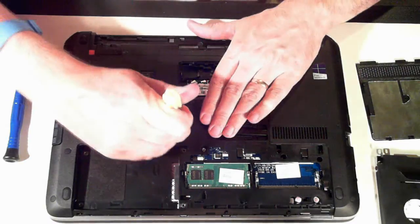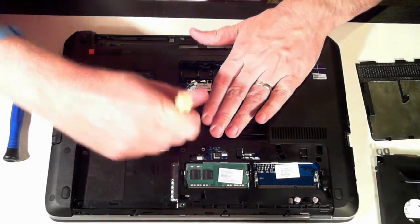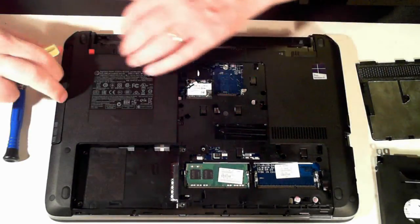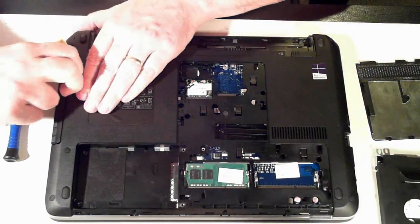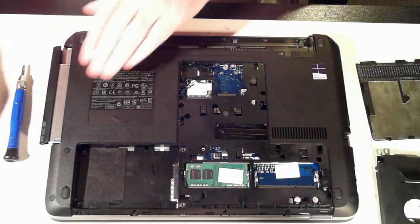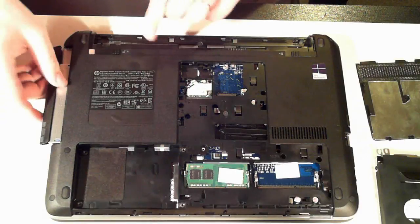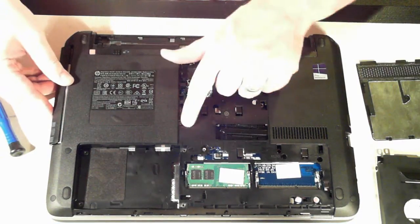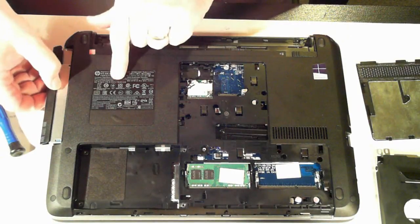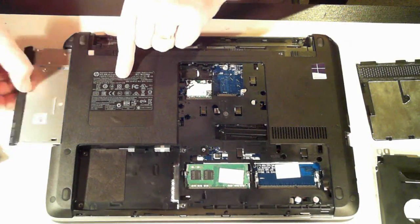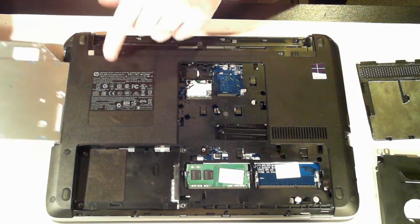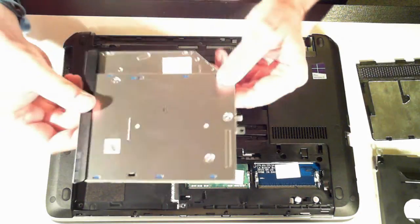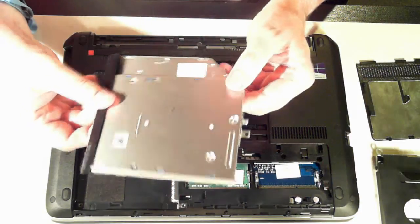Now just get it. There we are. If needed you can sort of give it a bit of a push through there but you can generally pull it out. And there's the optical drive.